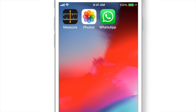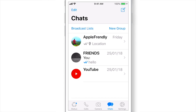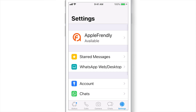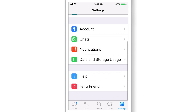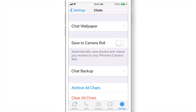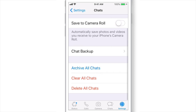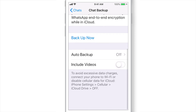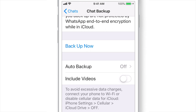Now launch WhatsApp. Tap Settings on the bottom right corner, tap Chats, then tap on Chat Backup. Before backing up your chats, you need to set a few things, like Auto Backup.